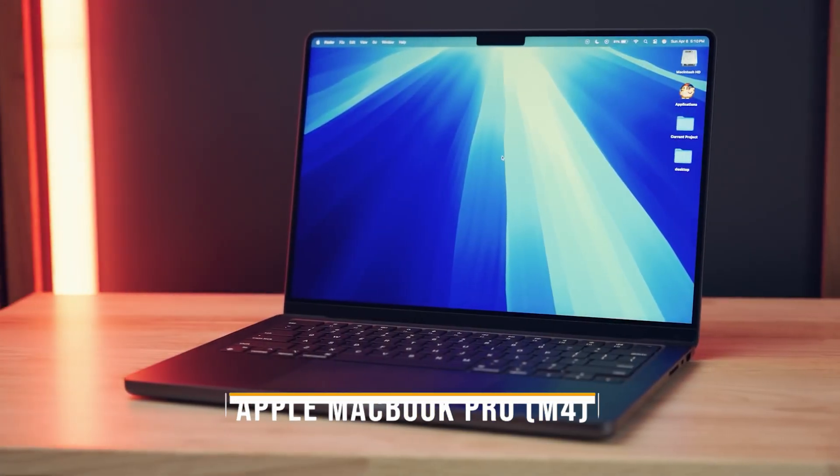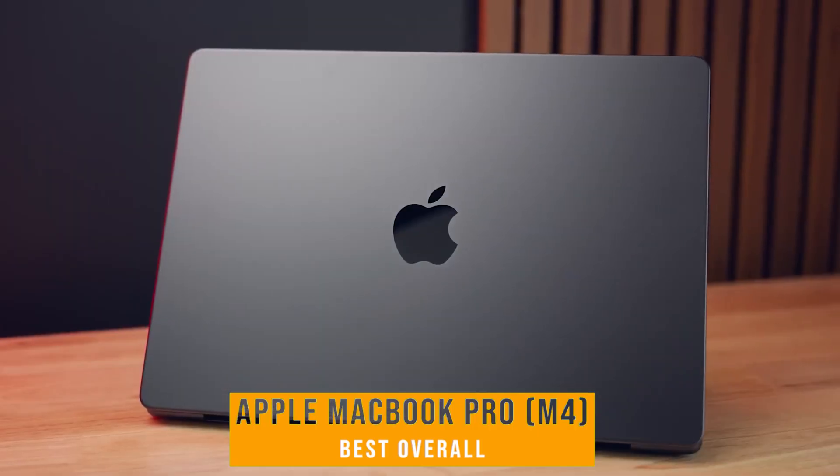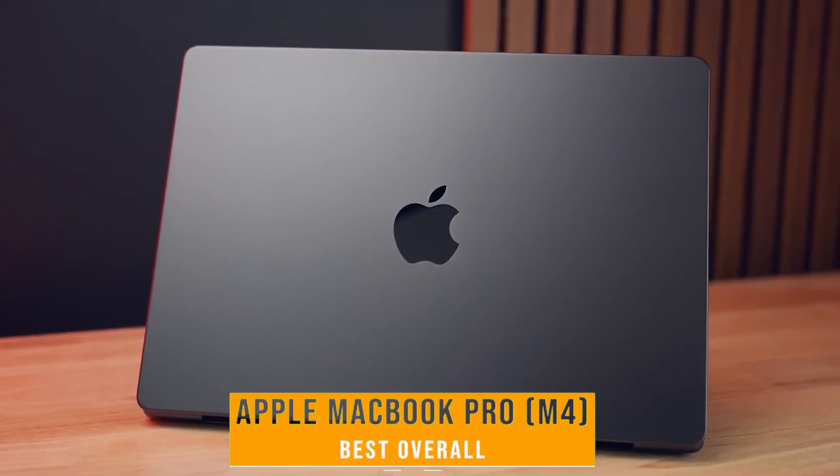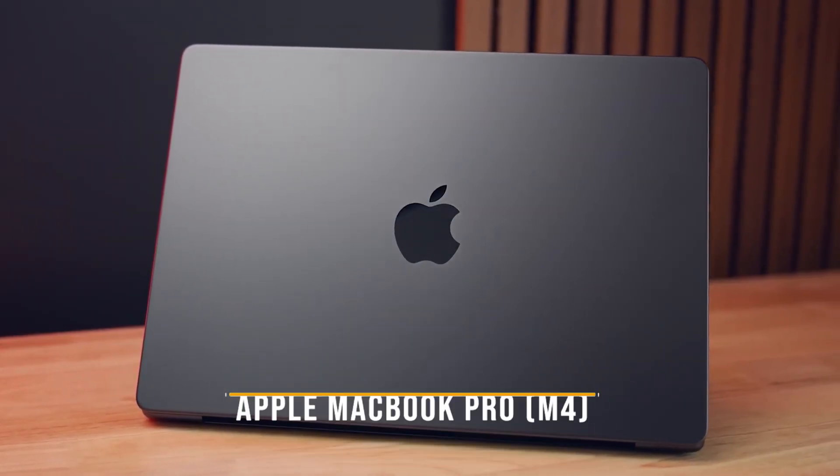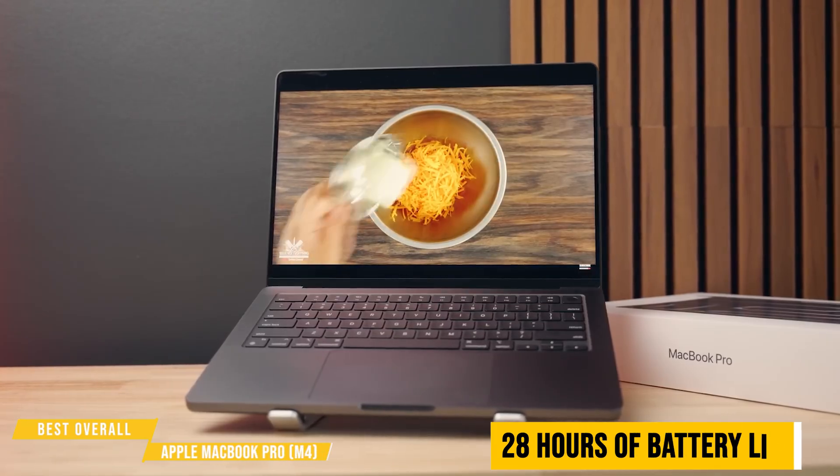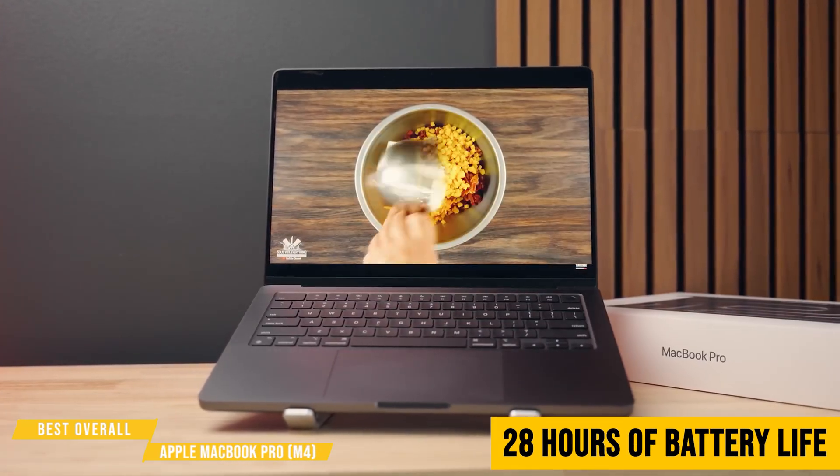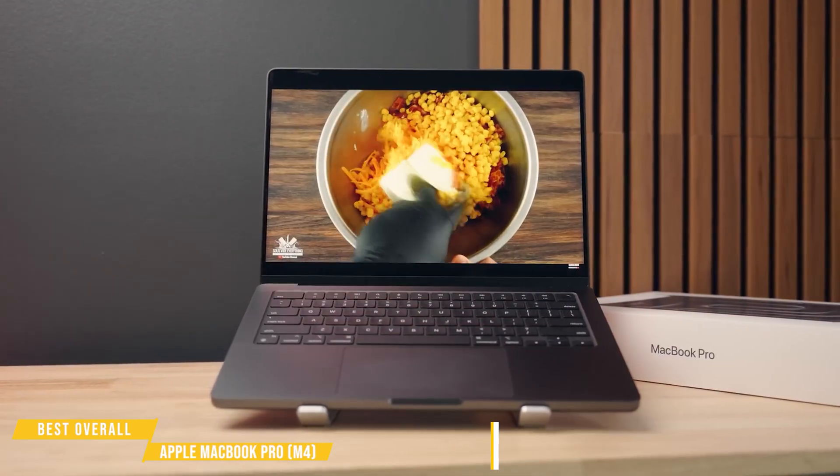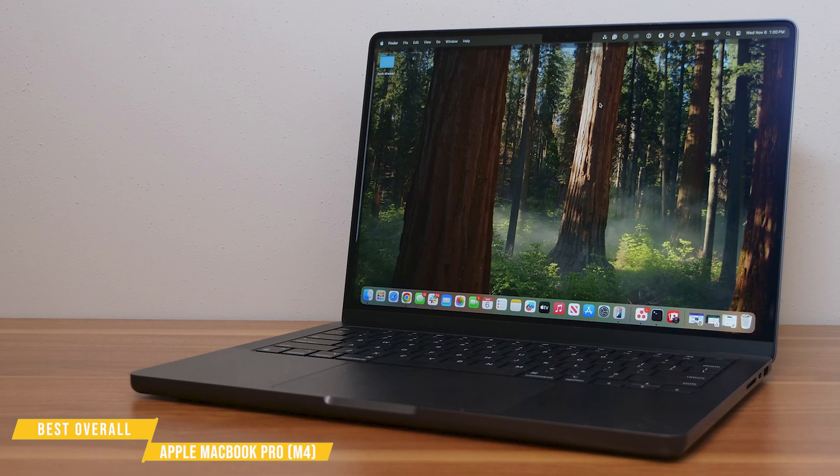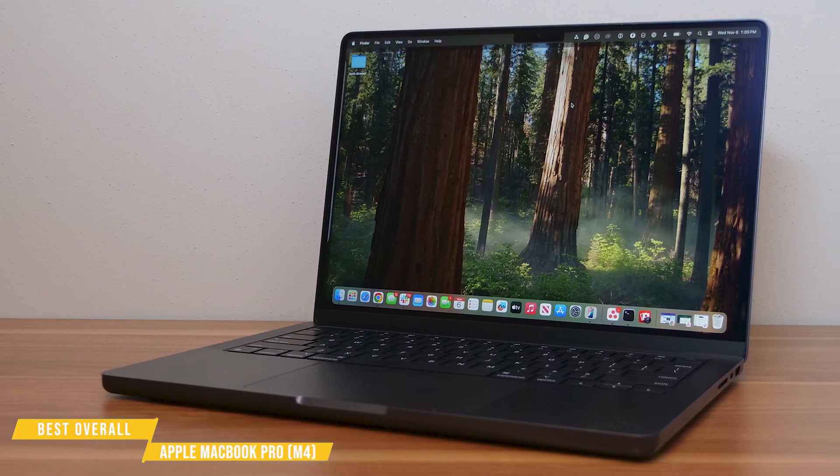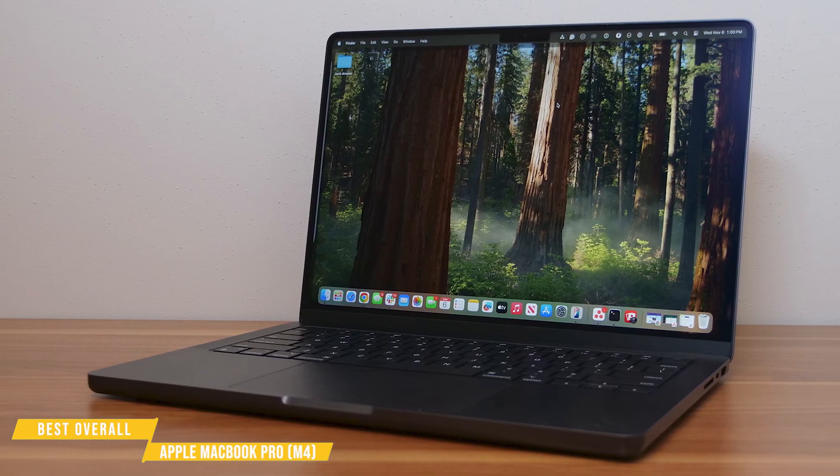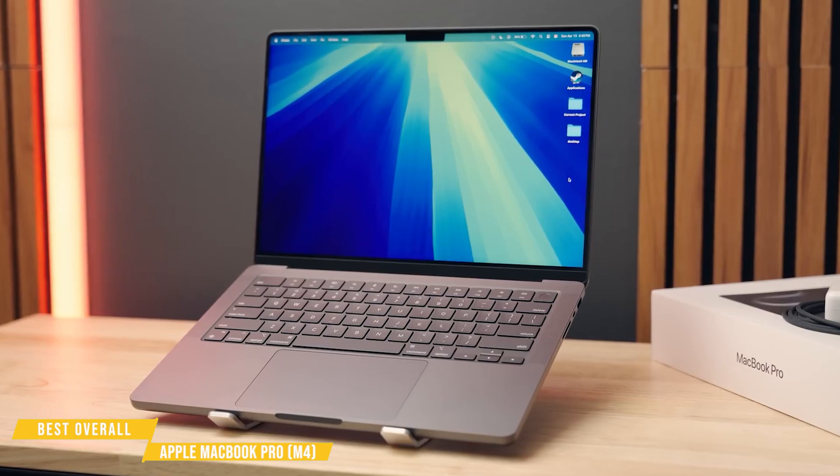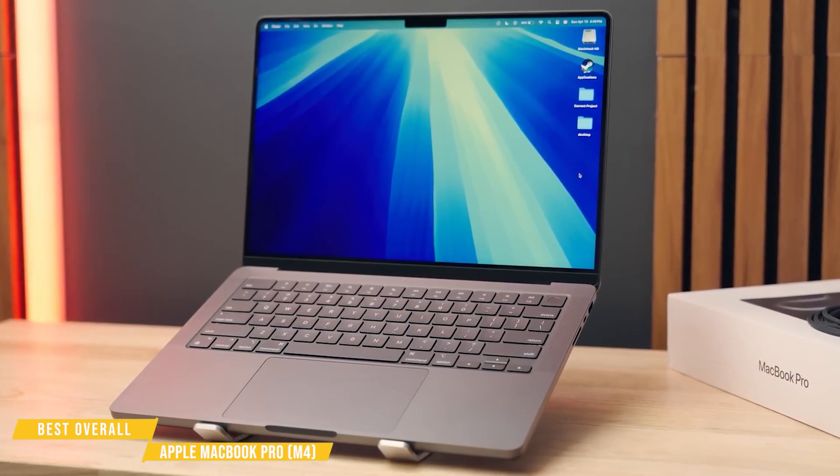Last but certainly not least, the Apple MacBook Pro M4 earns its spot as the best laptop overall on this list. With an extraordinary 28 hours of battery life, it's built to power through the longest workdays without missing a beat. Combine that with its industry-leading performance, exceptional display, and premium build quality, and you've got a machine designed for the most demanding developers.